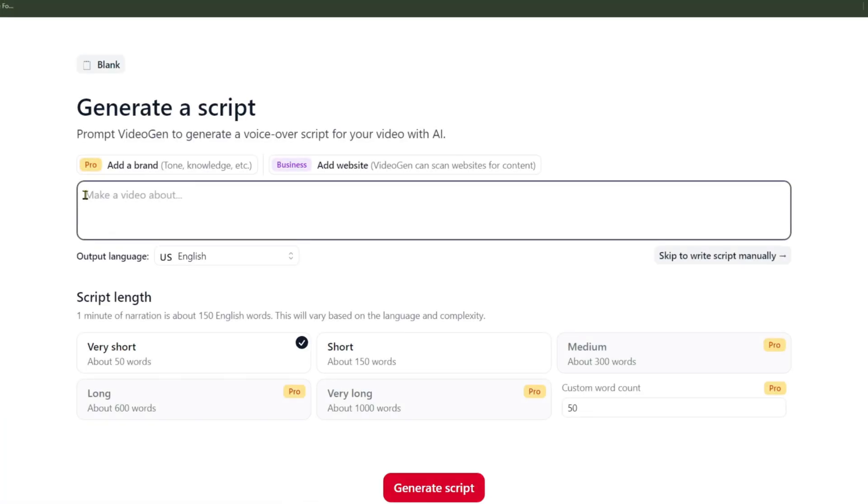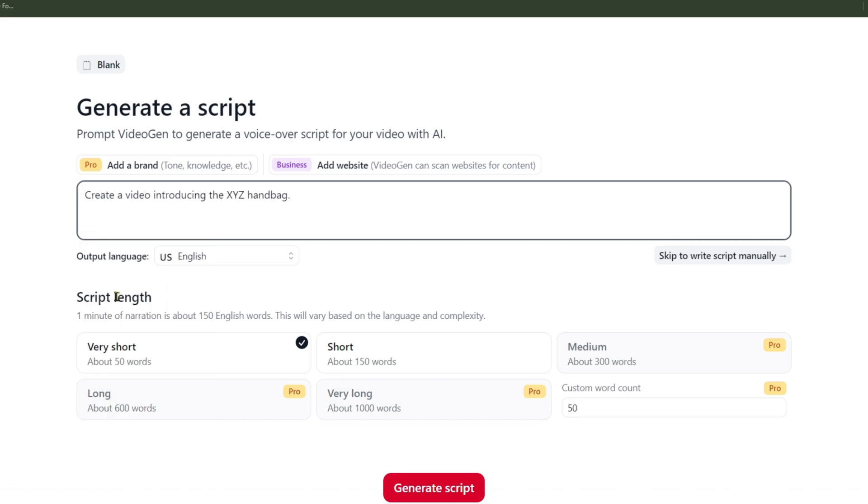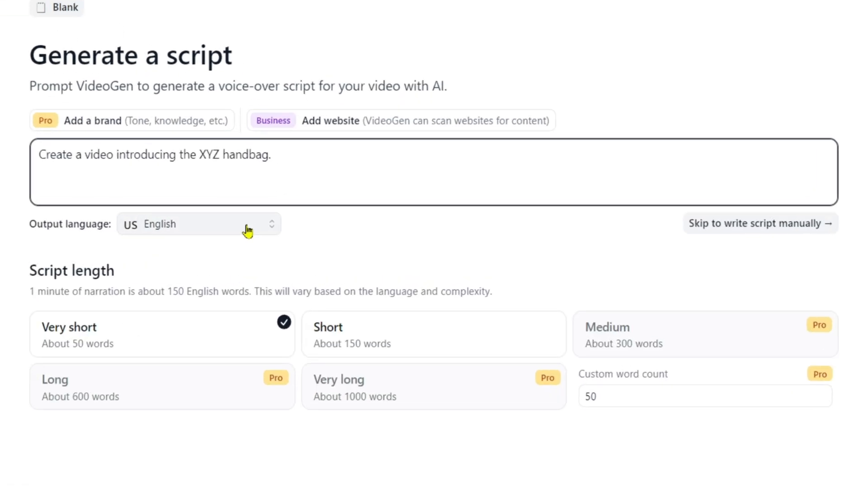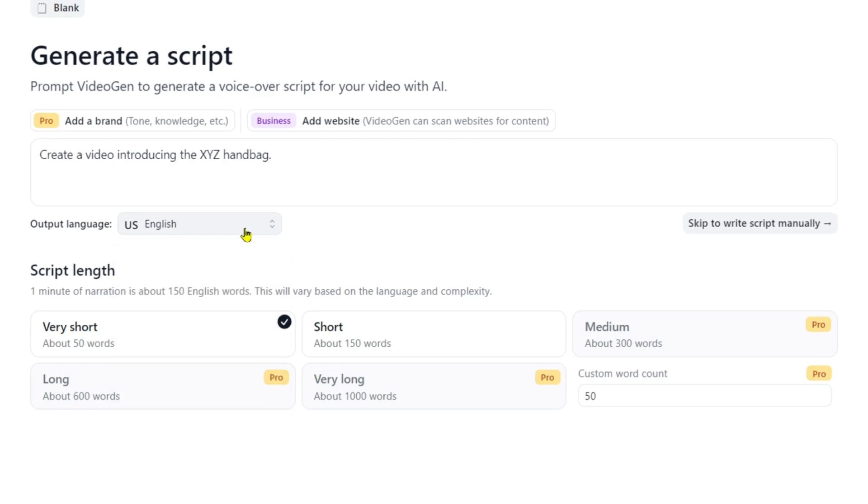You can skip this part and manually write the script, but I'll demonstrate this later. Now, I'll have the software create a video for me in the quickest way possible. I'll input a simple script, for example, create a video introducing the XYZ brand handbag. Since this is a demo, I'll choose the short option.